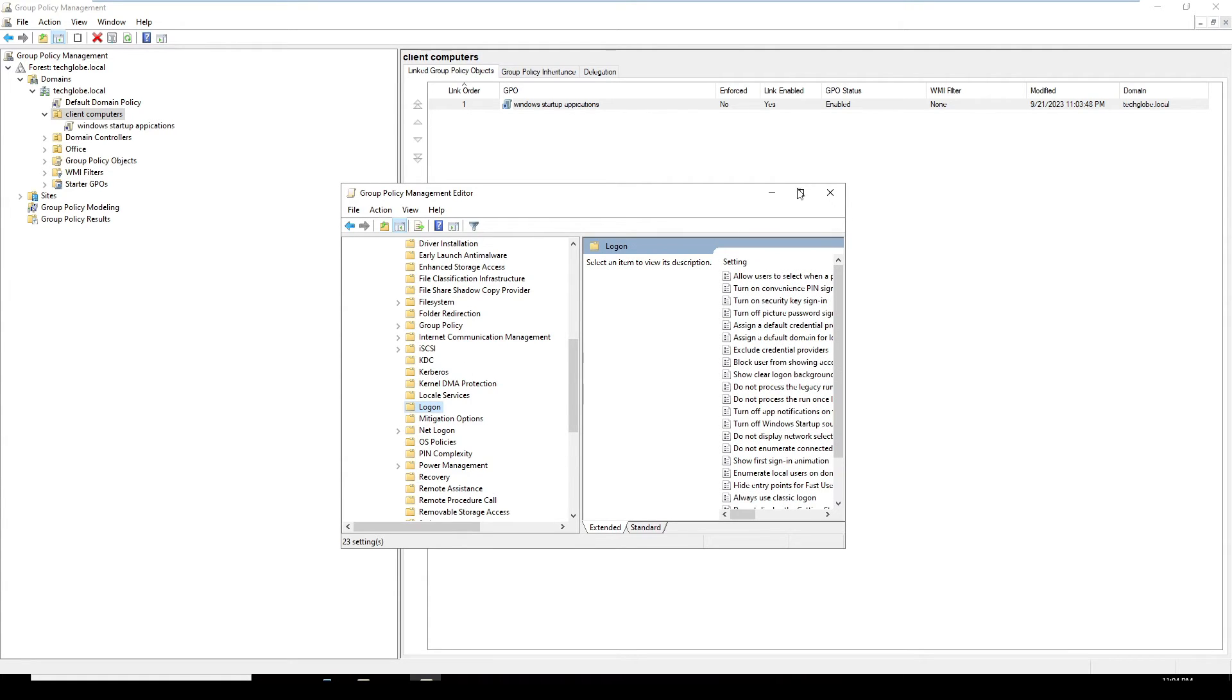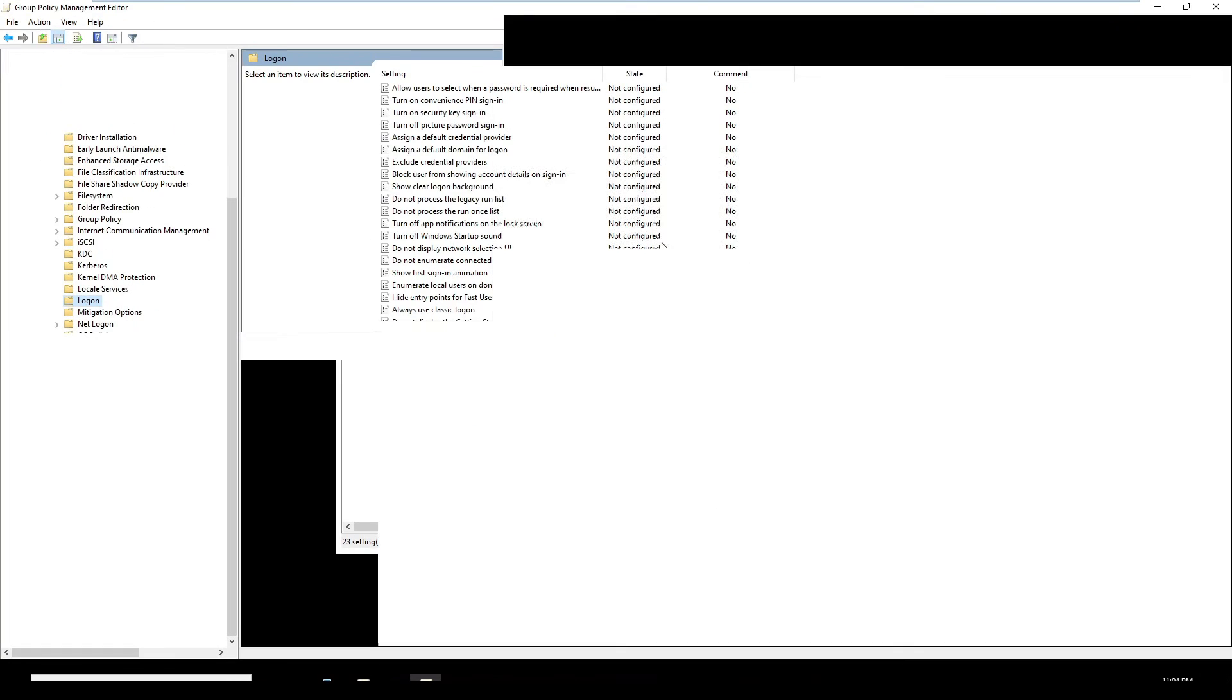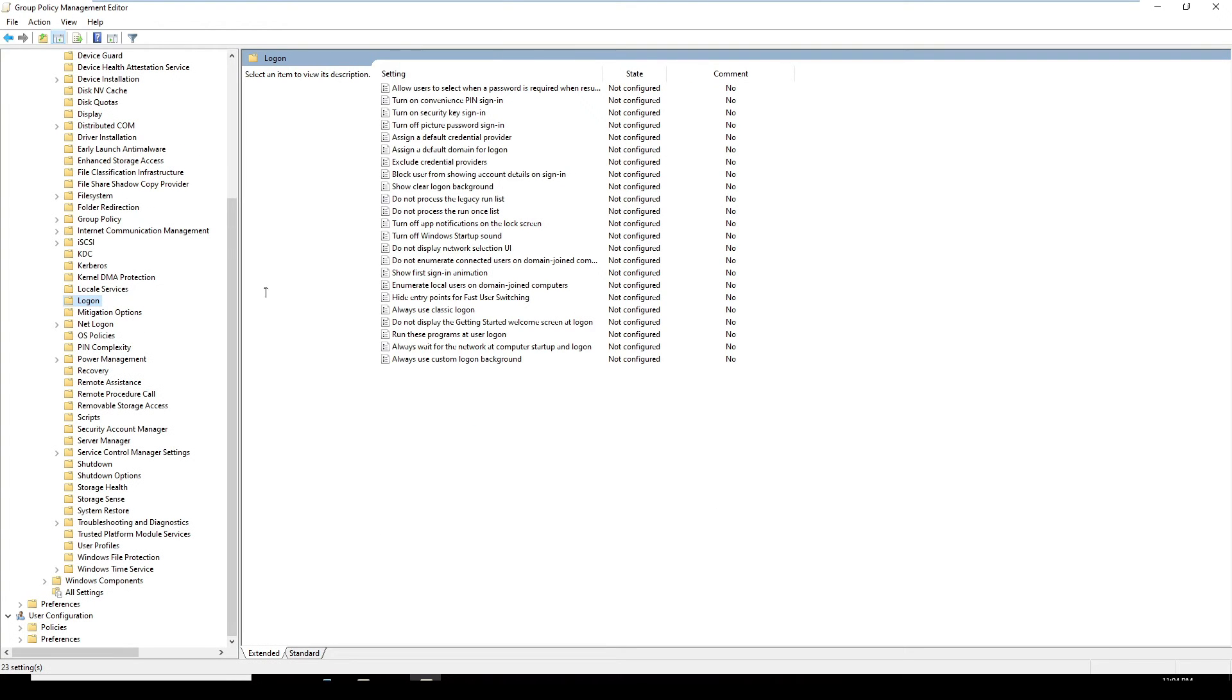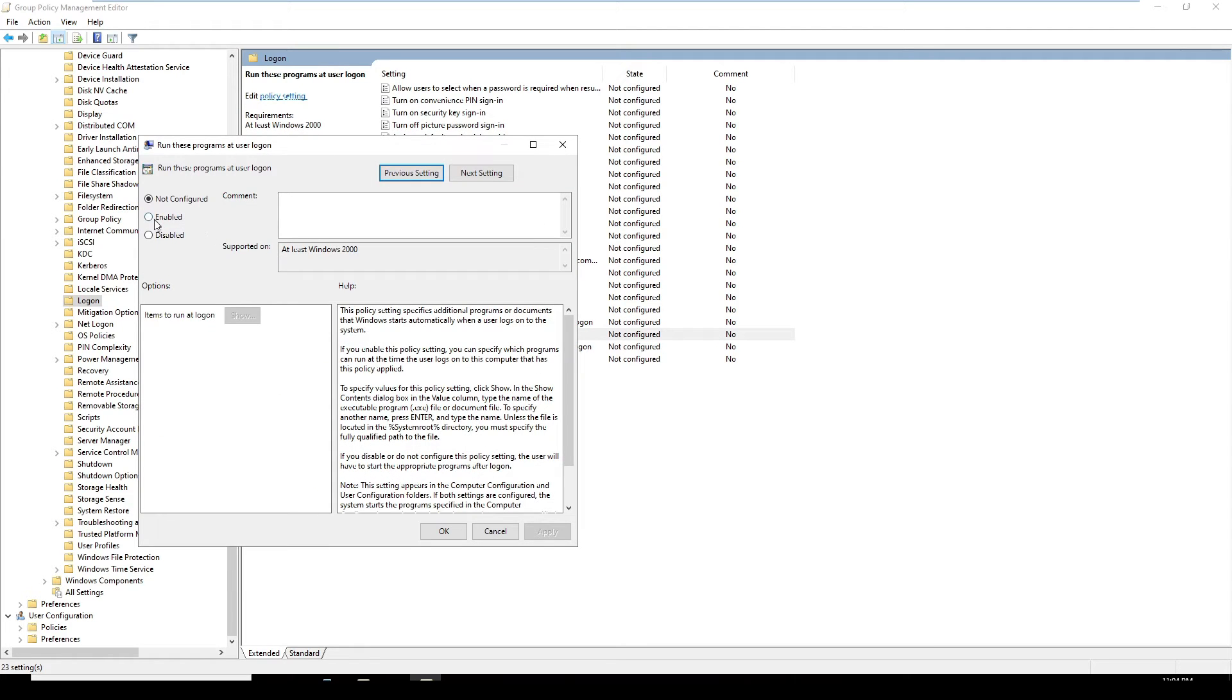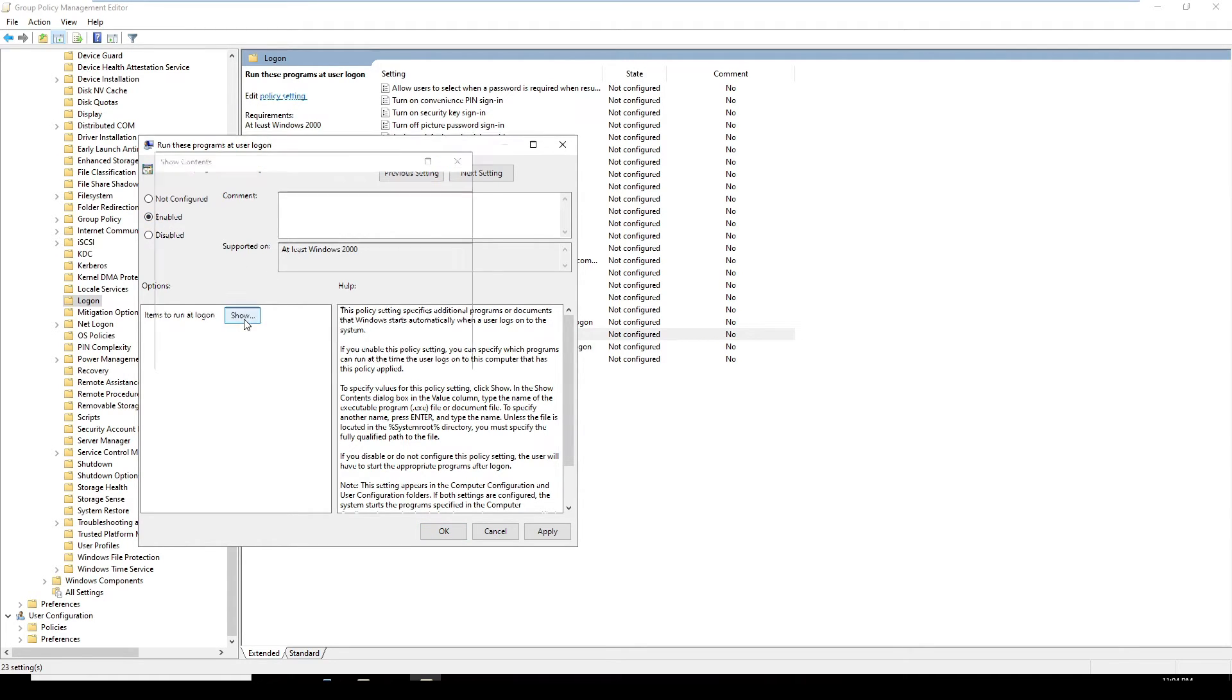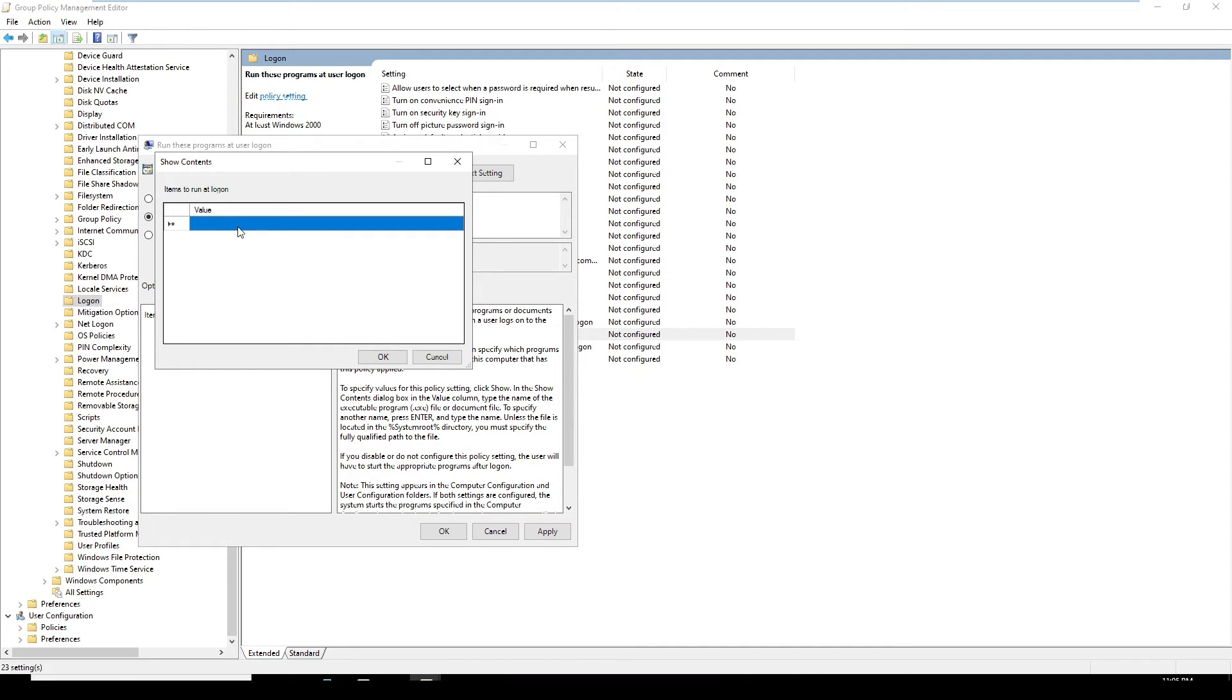In the Logon option, on the right side, you can find Run these programs at user logon. Double-click it. Here you can see the options: Not Configured, Enabled, Disabled. In the value box below, you have to specify the application, what kind of application on startup you need.